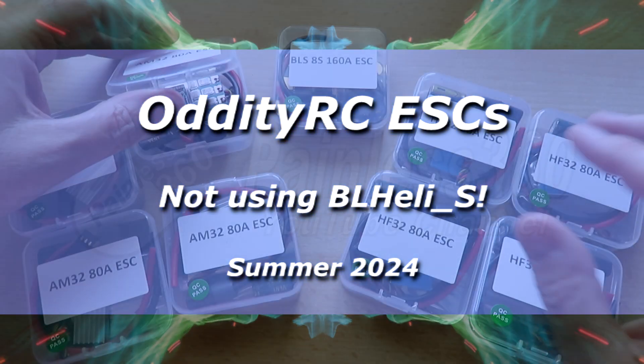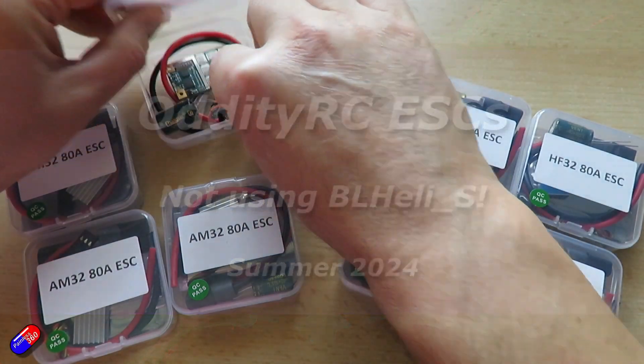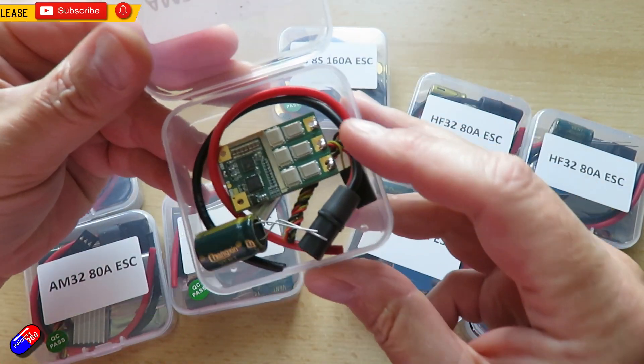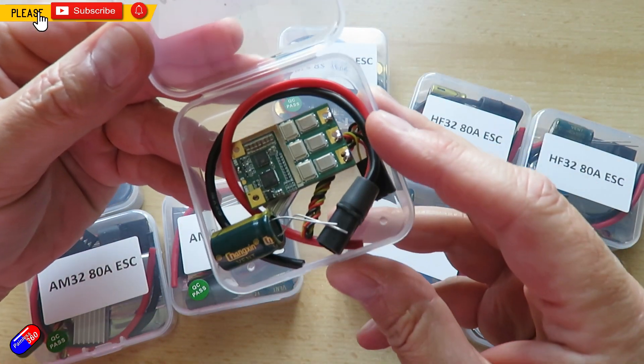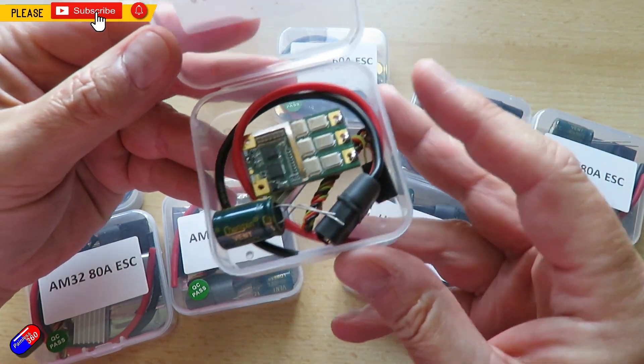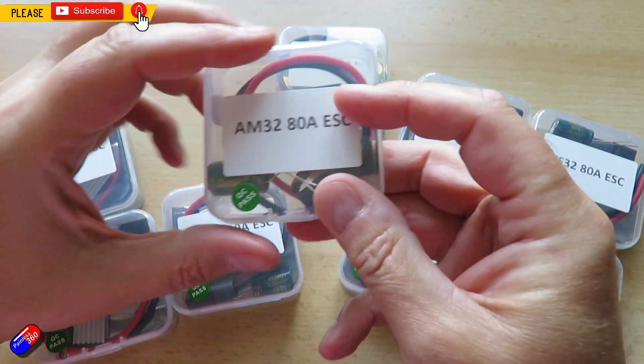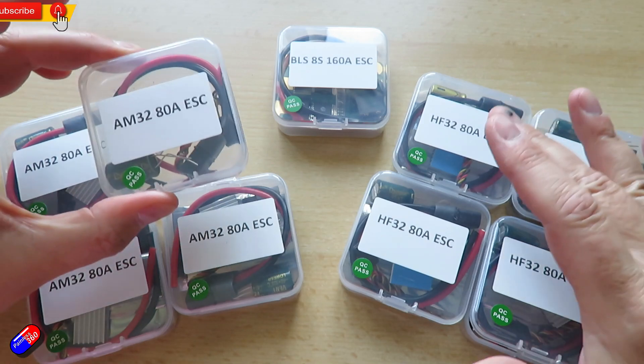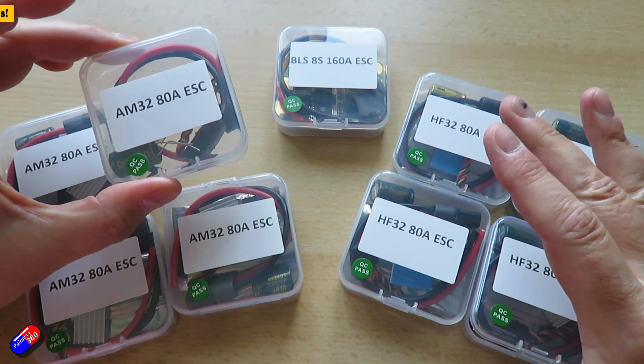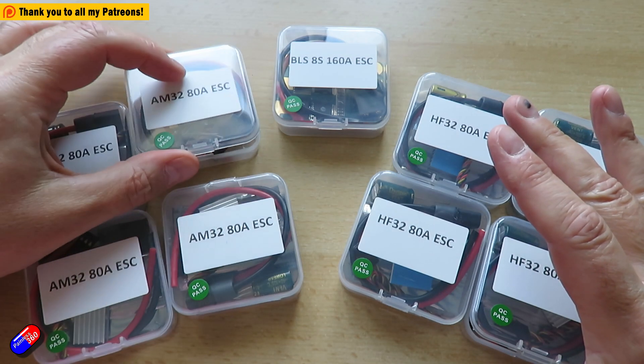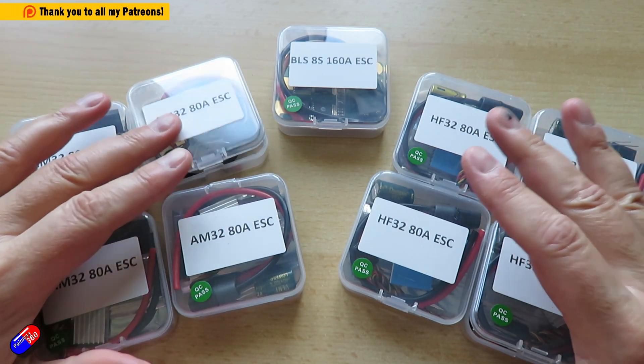Hello and welcome to the video. This is a quick chat about ESC firmware and specifically these ESCs I've gotten to try here from Oddity RC.